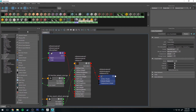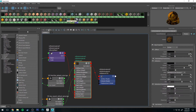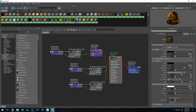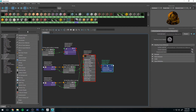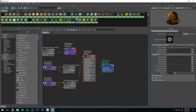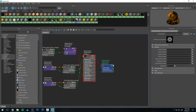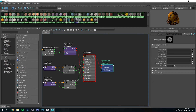If you haven't already, map out your material for your object — this is my robot. Go to the node on the right, click Redshift, and then make sure that your material ID is set to 1.